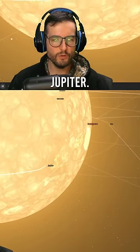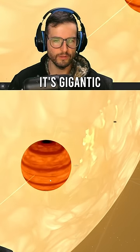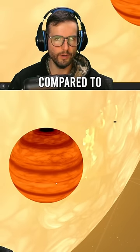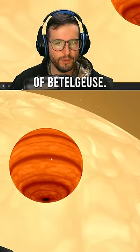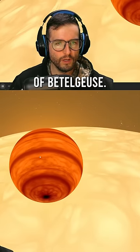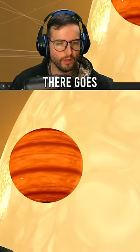Okay, check out Jupiter. I mean, you guys know how big Jupiter is. It's gigantic compared to the Earth. Look at the size of Betelgeuse compared to Jupiter.